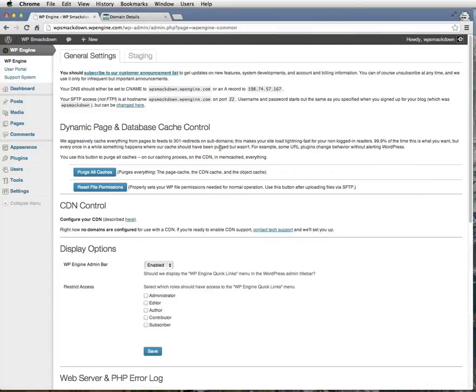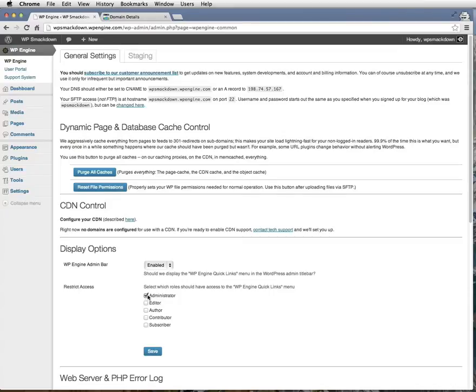Something that I like to do is go down to Display Options and turn on the WP Engine Admin bar for the administrator. Click Save.